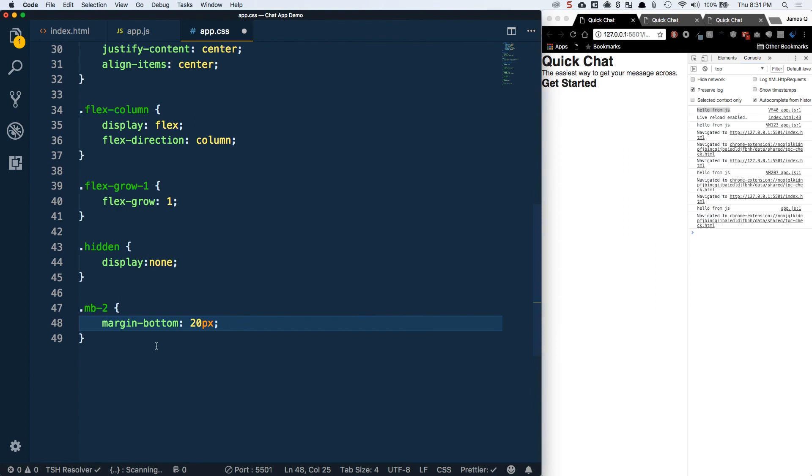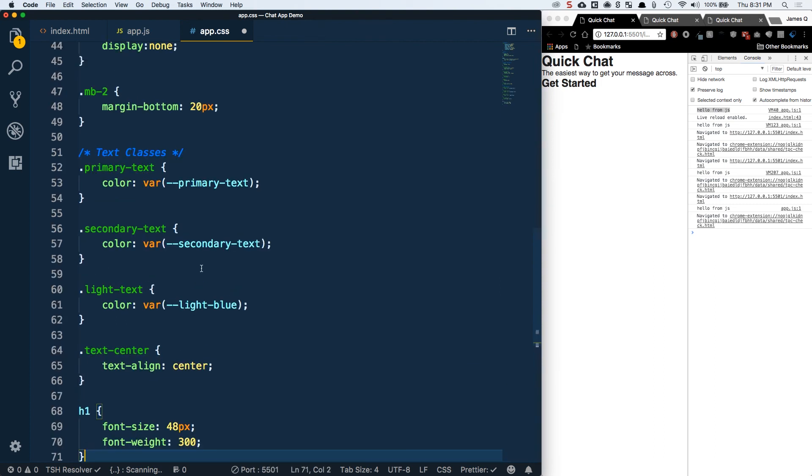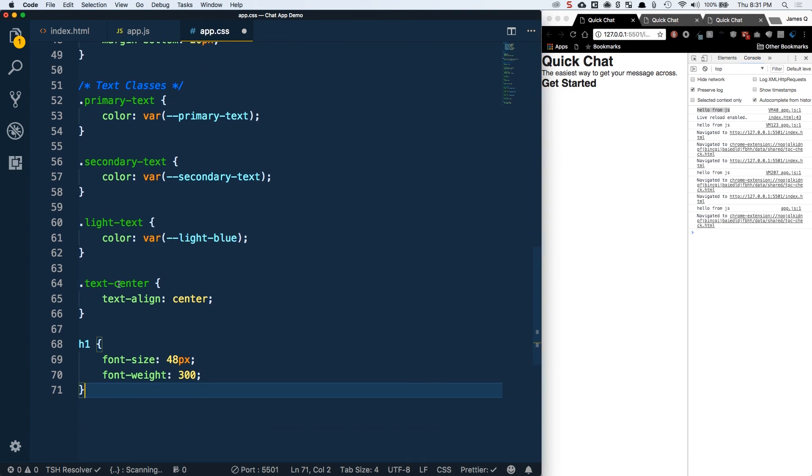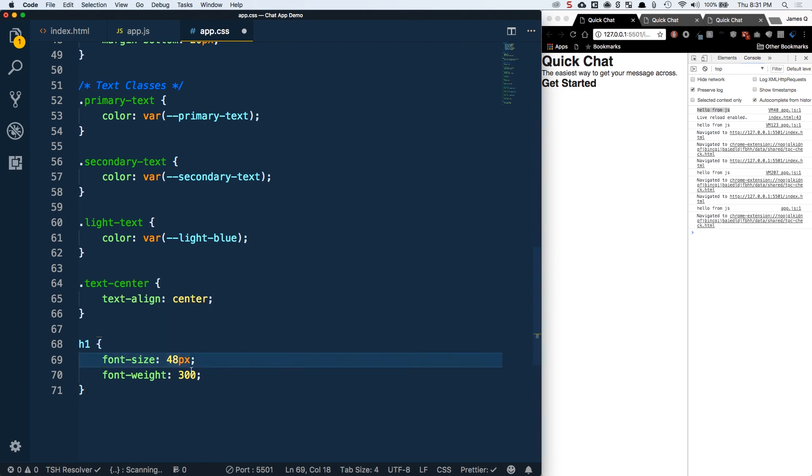I've got a margin bottom 20 pixels. This is just going to be something that we use to give a little bit of spacing for things. The last thing here, I'm going to copy these in. Primary text is just going to set the color to primary. Secondary sets it to secondary. Light sets it to light. Center aligns at center. Then we'll define our h1 as 48 pixels and a font weight of 300.